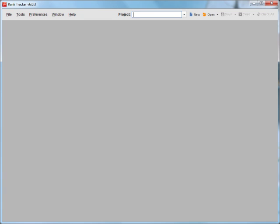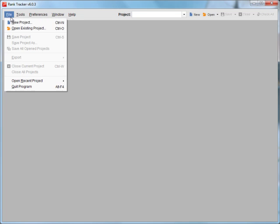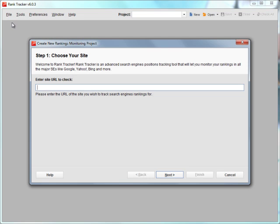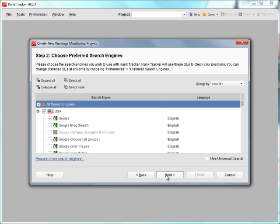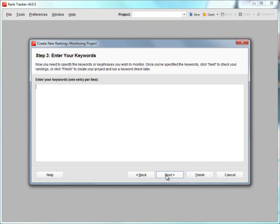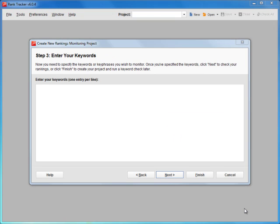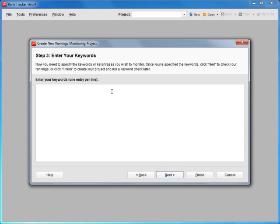So first of all, you launch RankTracker and create a project for your website. Type in the URL, choose search engines you target, and enter your main keywords. In this example, we are researching keywords to build online presence for a tea store. Among the most obvious are words like tea shop and buy tea.